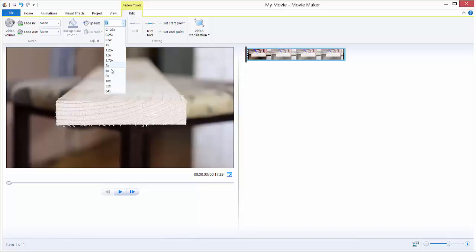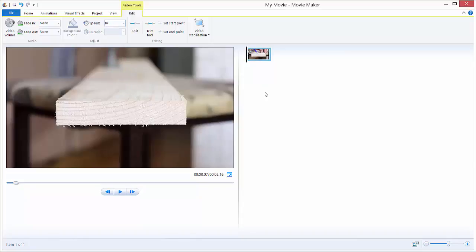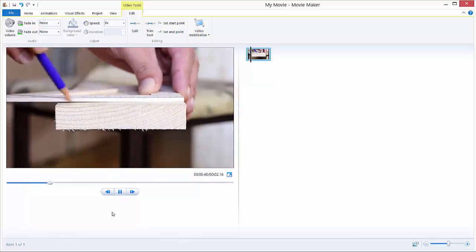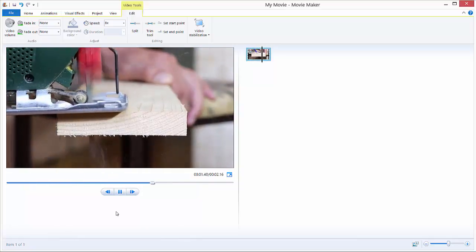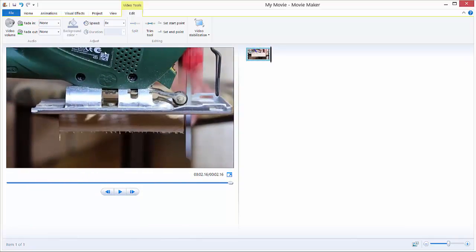So for example, let's say we want 8x speed of the original. Just click the 8x and hit play, and you'll see this. It's super fast.